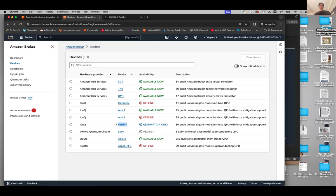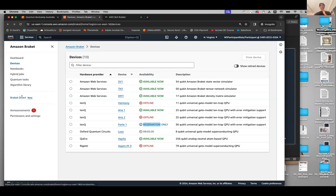Then there is IonQ Forte — Forte 1 is reservation only. If you want to reserve the device for an hour or so to run a specified program, you could do that through what is called Amazon Bracket Direct service. To learn more about Bracket Direct, click on Bracket Direct on the left menu. But in today's 72-hour access to Bracket, you would not be able to take advantage of Bracket Direct. You can access simulators and the Lucy device, but not IonQ ARIA.